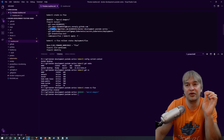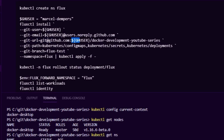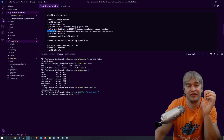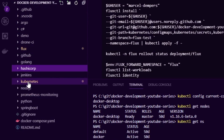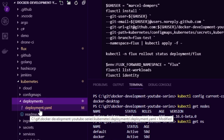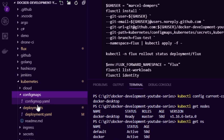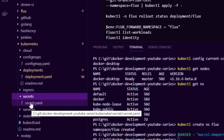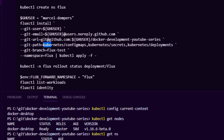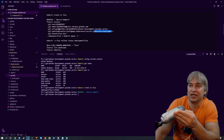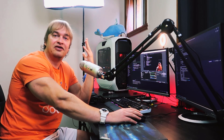We set up which Git repo to use, pointing it to github.com and the GitHub user's Docker Development YouTube series. We set git-path to the comma-delimited paths we want Flux to synchronize: Kubernetes configmaps, Kubernetes secrets, and Kubernetes deployments. This is really powerful because it helps you keep all your cluster definitions in Git — Prometheus, ingress controller, Elasticsearch, Logstash, Grafana — all the fundamental services of your Kubernetes cluster.